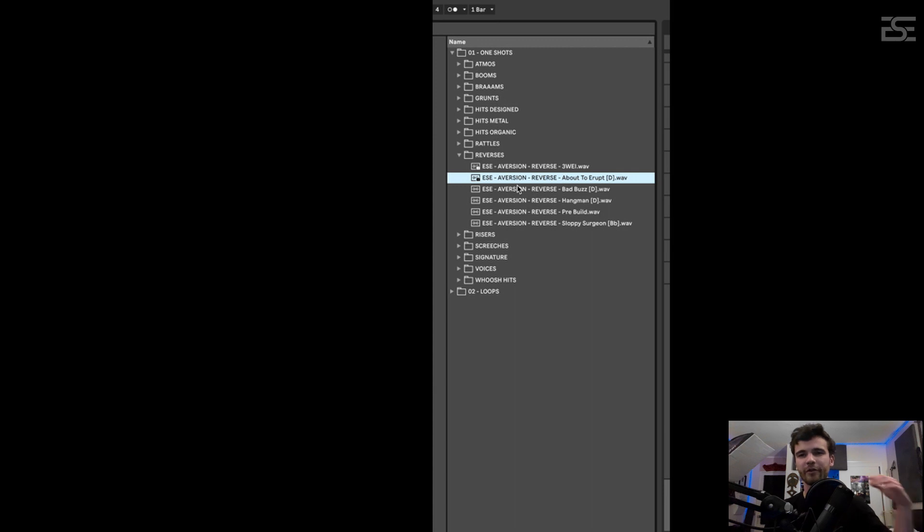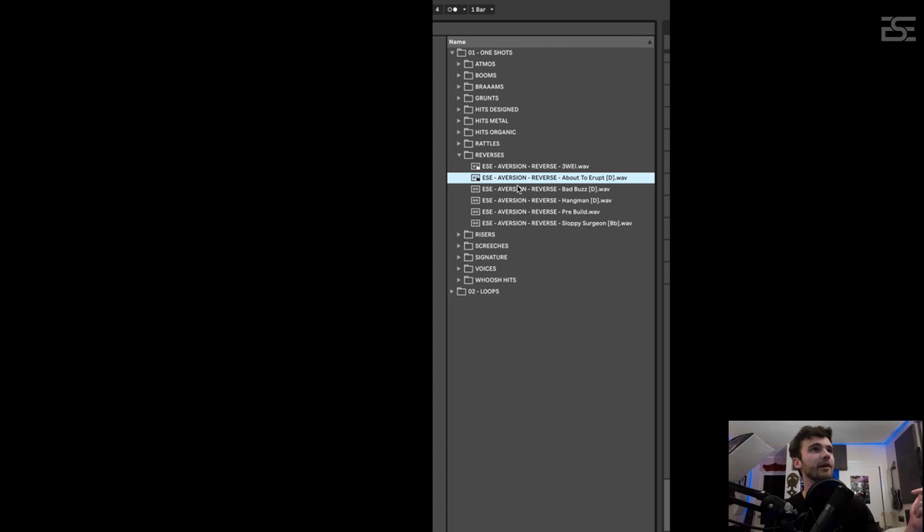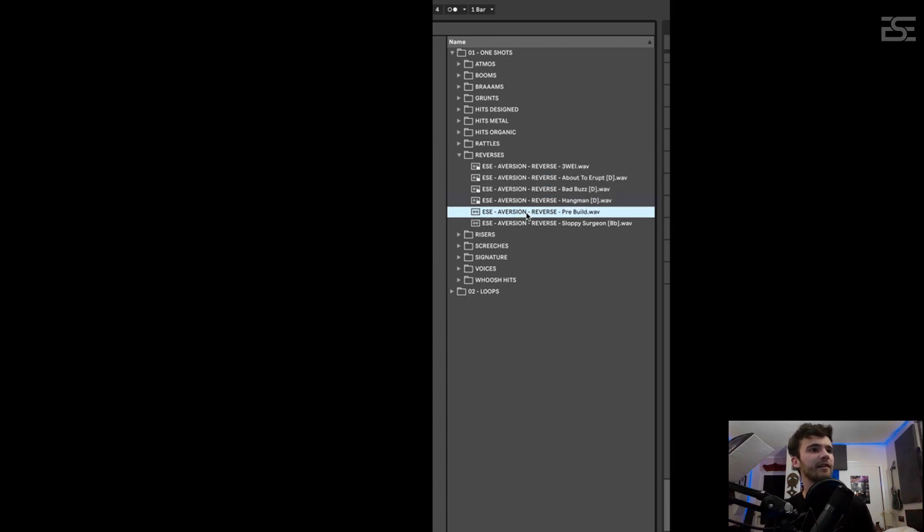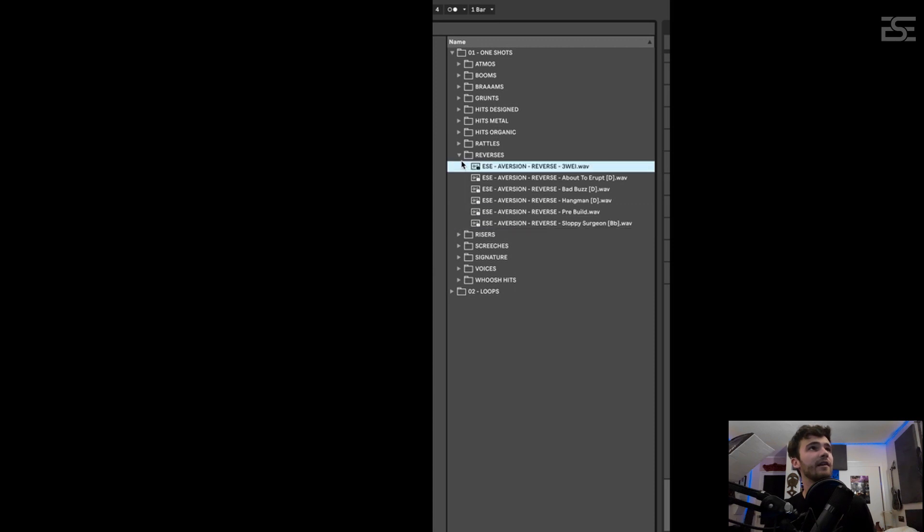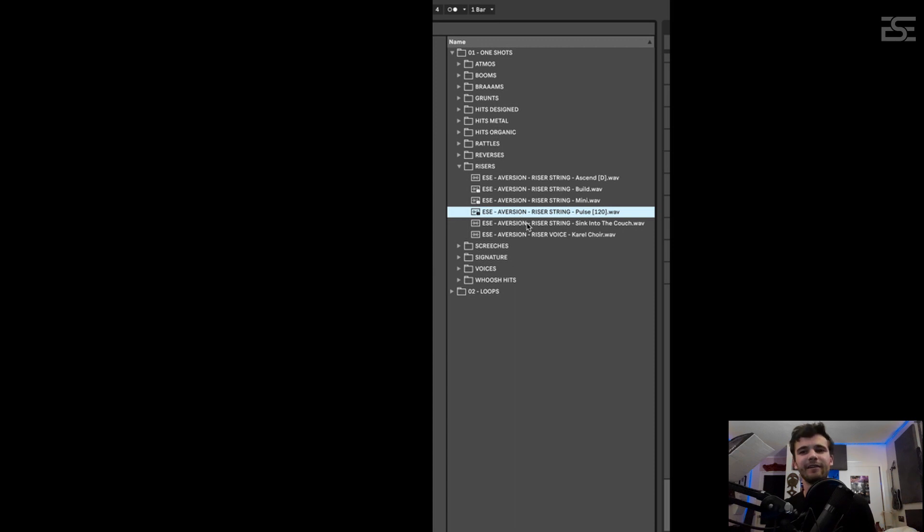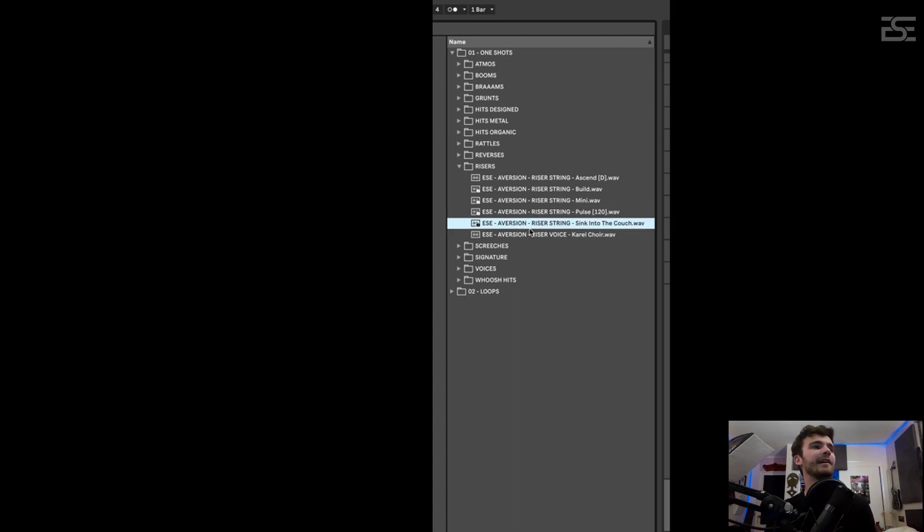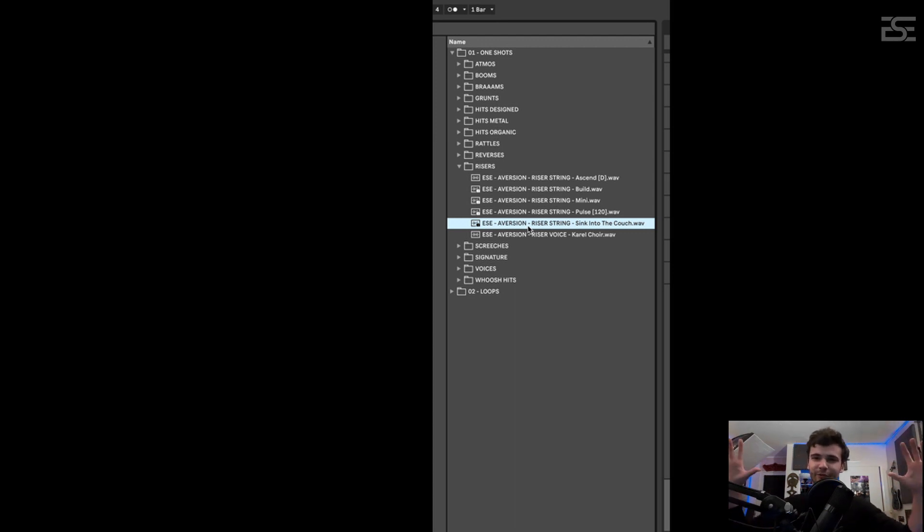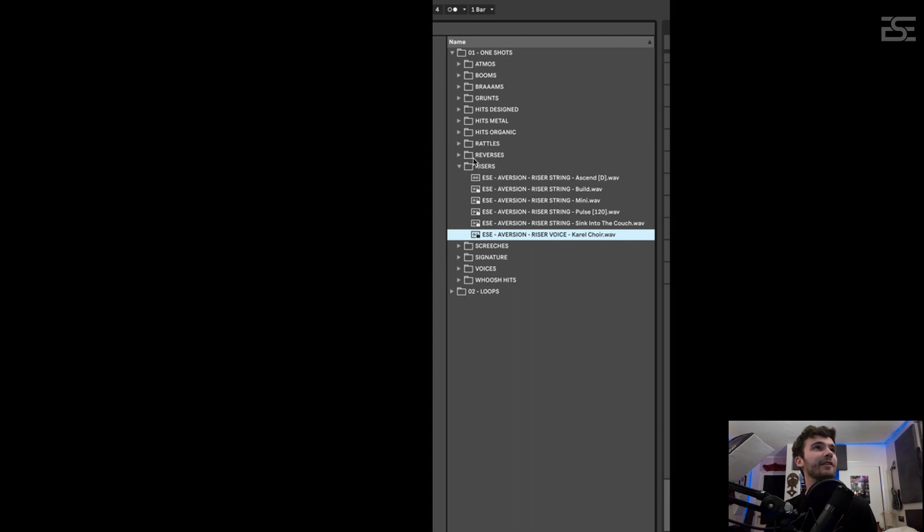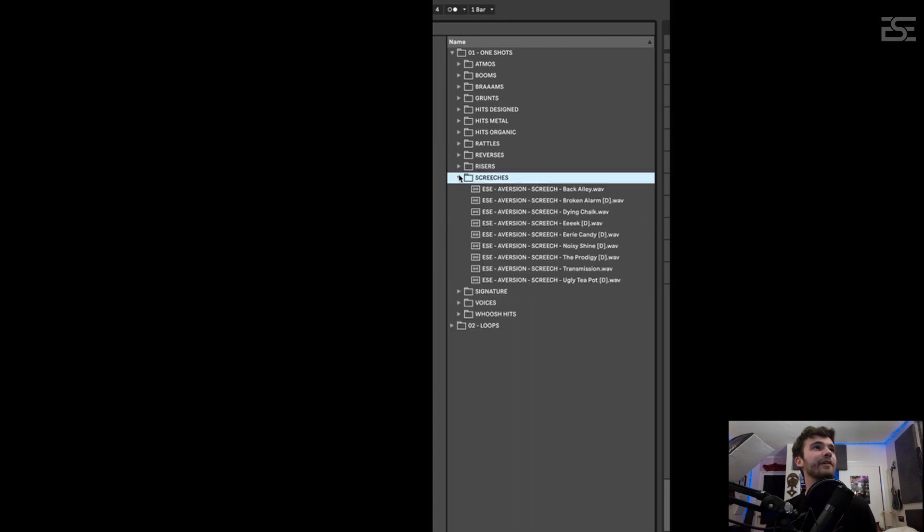So reverses are sounds that you would put before a hit or before some tension release. Okay, I love this one. This reminded me of the movie Get Out where he sinks into the couch. That's my voice.